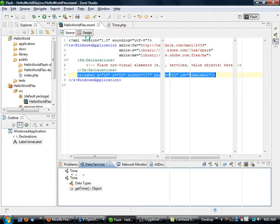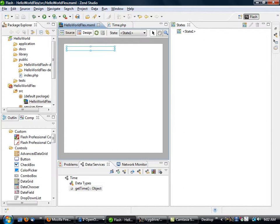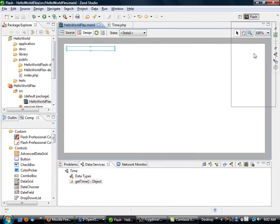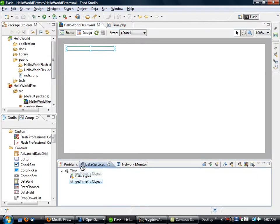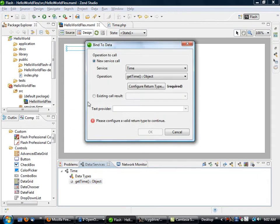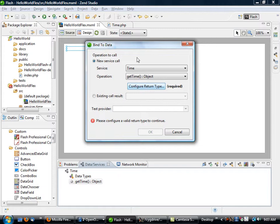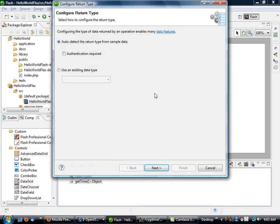So what we're going to do is click on design again and remove that. I'm going to take this object here, this getTime method call, and simply drag it and drop it, basically bind it to that individual element on the screen.